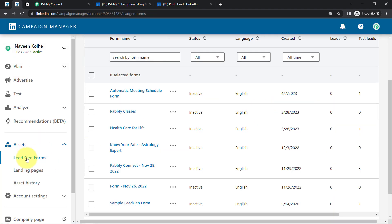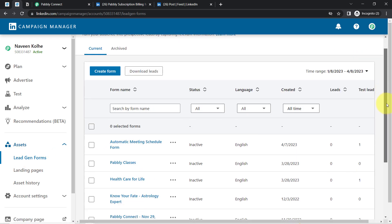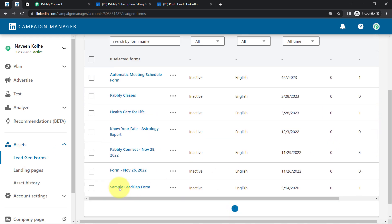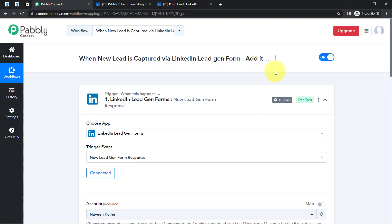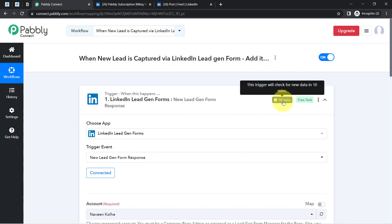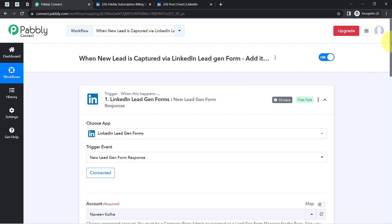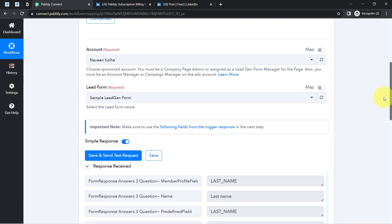Every time someone submits this particular LinkedIn lead generation form, Pably Connect will capture those details every 10 minutes, because this trigger is polling-based and checks for new data every 10 minutes. Note that in real time, the data will be updated every 10 minutes, not instantly.